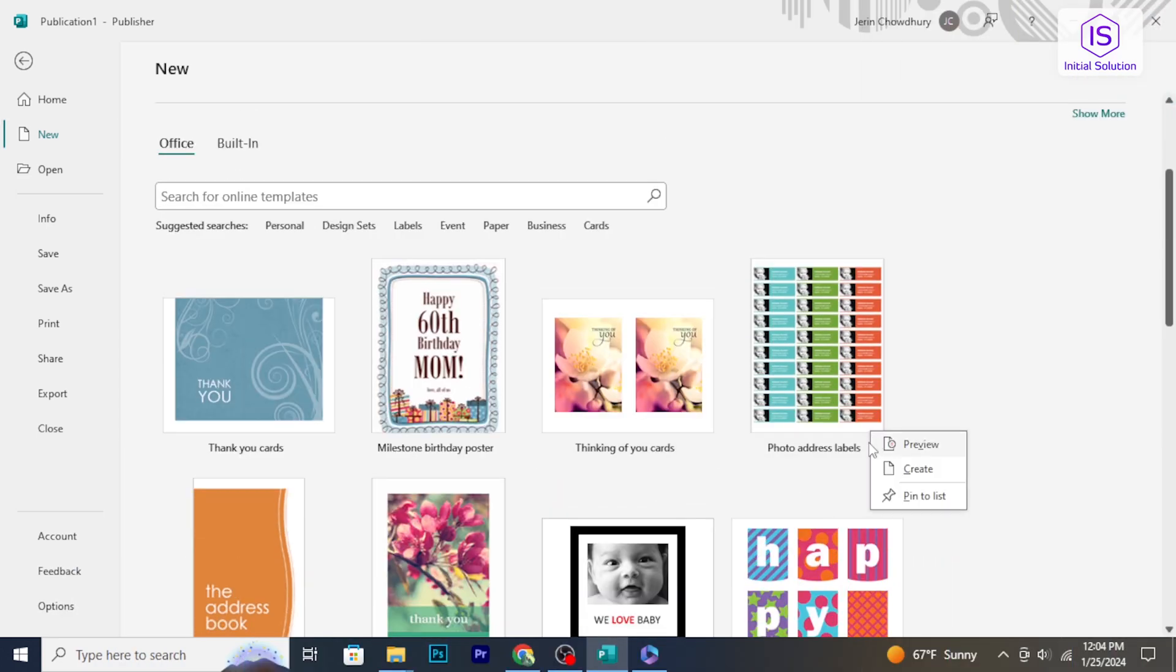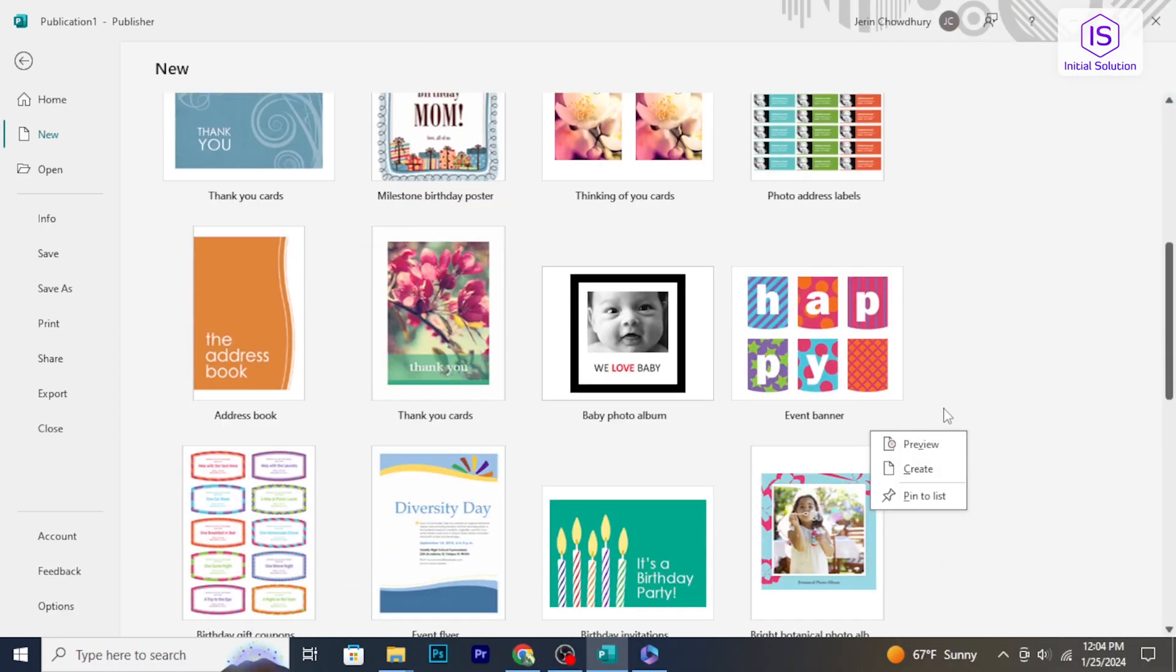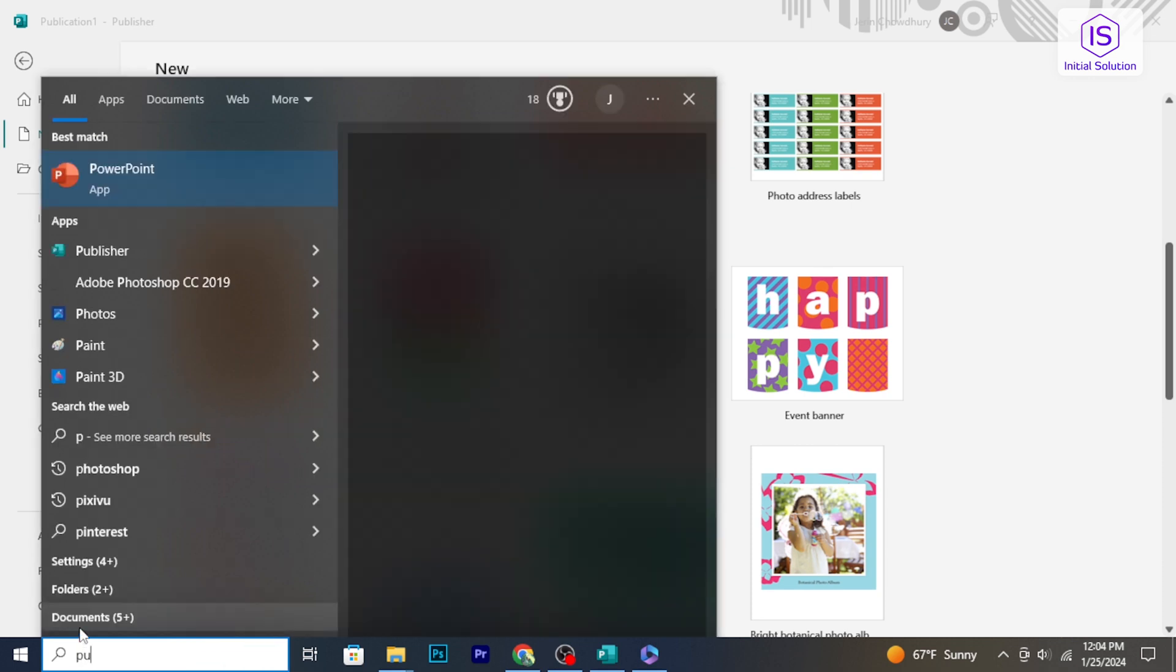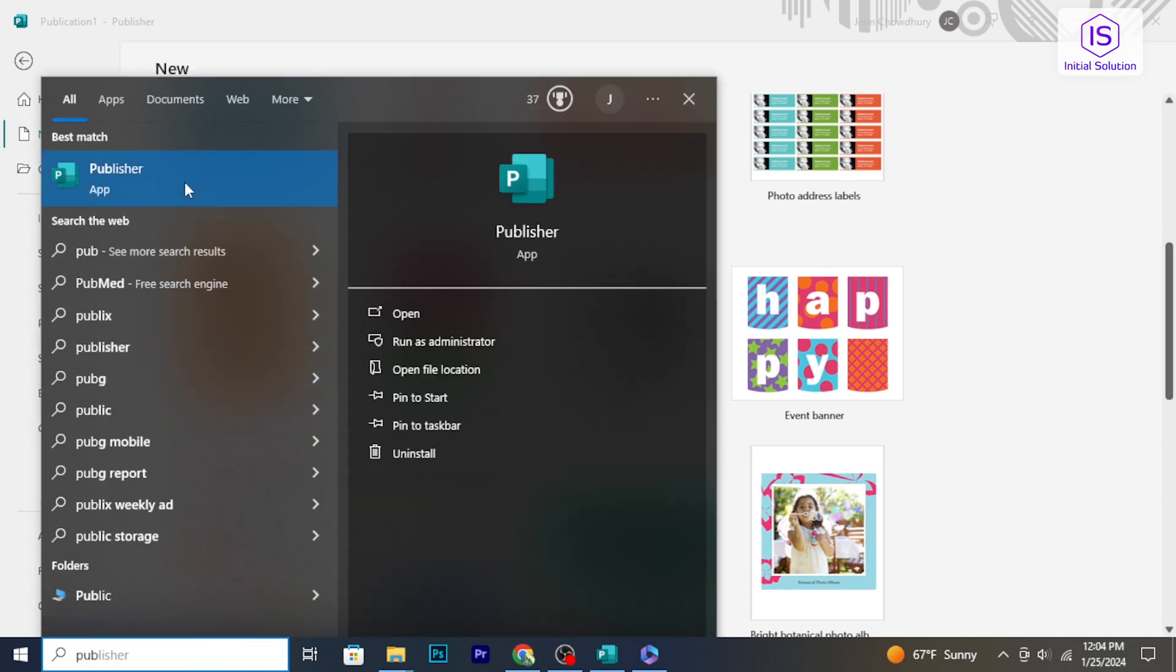If you have Microsoft Office installed on your computer, then simply click on the start menu or search bar and type publisher. Click on the publisher application to open it.